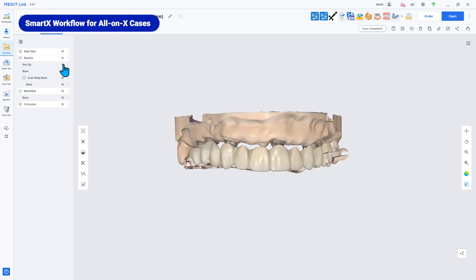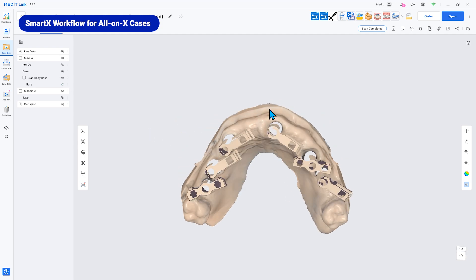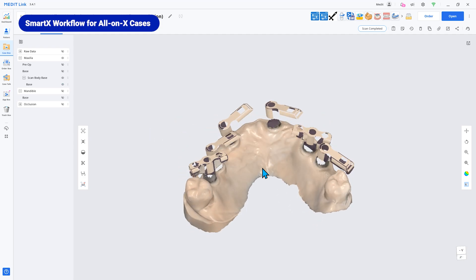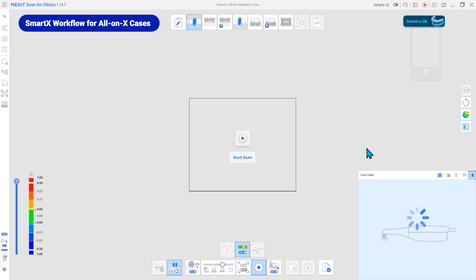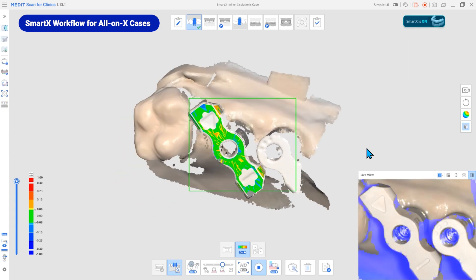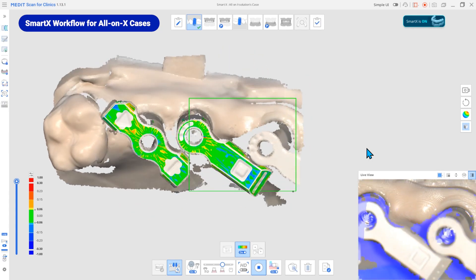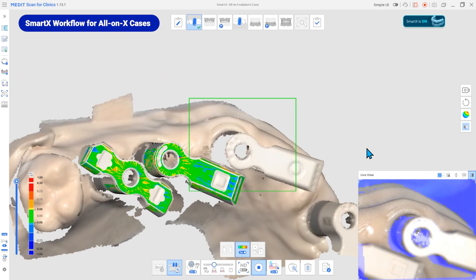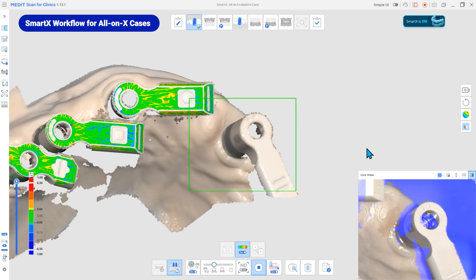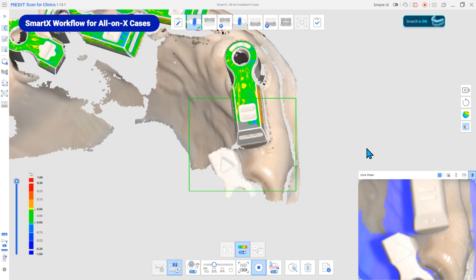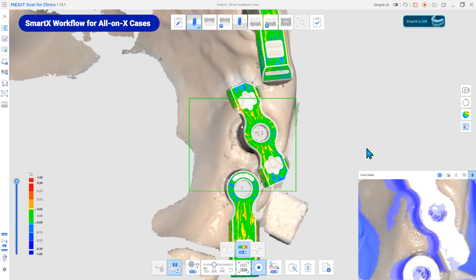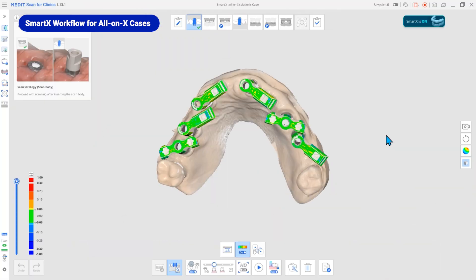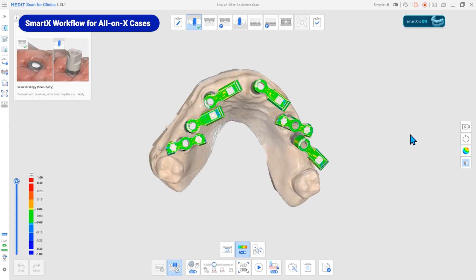One of the most significant enhancements in MeditLink 3.4.1 is the introduction of SmartX, a newly optimized scan stage designed specifically for all-on-X workflows. Built on Medit's advanced library matching technology, SmartX ensures compatibility with various scan bodies while delivering exceptional accuracy.